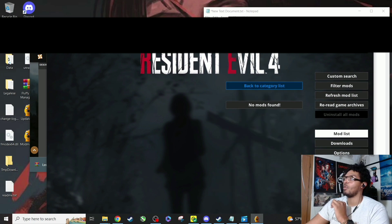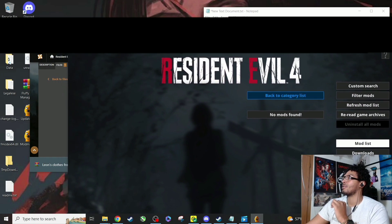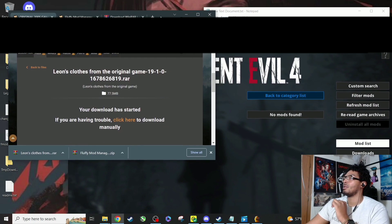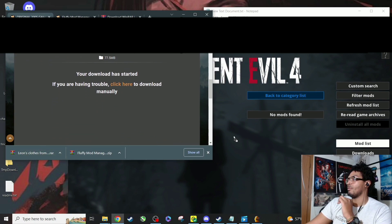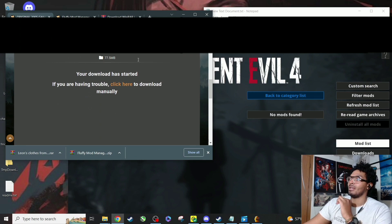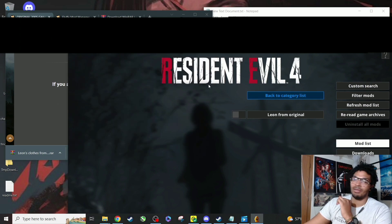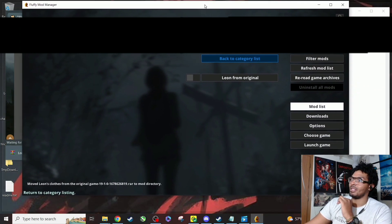Okay, see it says no mods found. Watch this. So you can take the download, drag it all the way over into the interface, drag and drop, and you click the interface. See that right there?